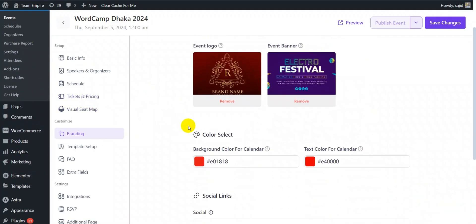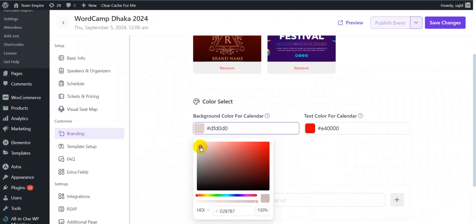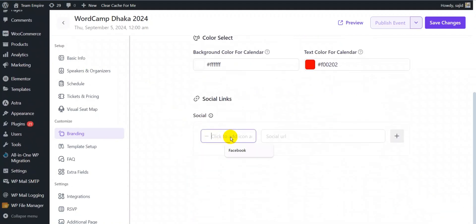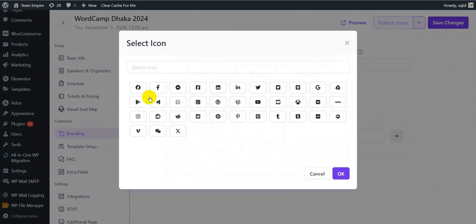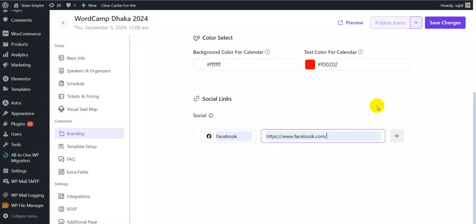From the branding section, you can customize the look and feel of your event by adding your event logo and event banner. Select background and text colors for the calendar and add social links.